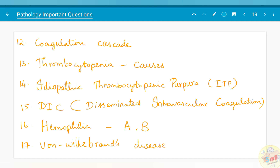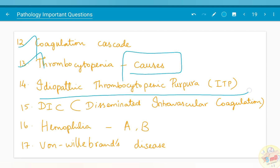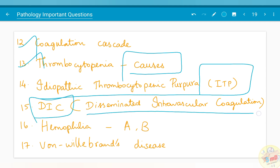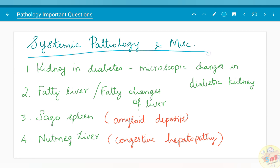Moving on to the chapter on platelets and bleeding and coagulation disorders: the coagulation cascade has been asked once. Thrombocytopenia causes have been asked. Idiopathic thrombocytopenic purpura (ITP) has been asked. DIC — disseminated intravascular coagulation — has been asked. Hemophilia both A and B, and von Willebrand's disease have been asked.